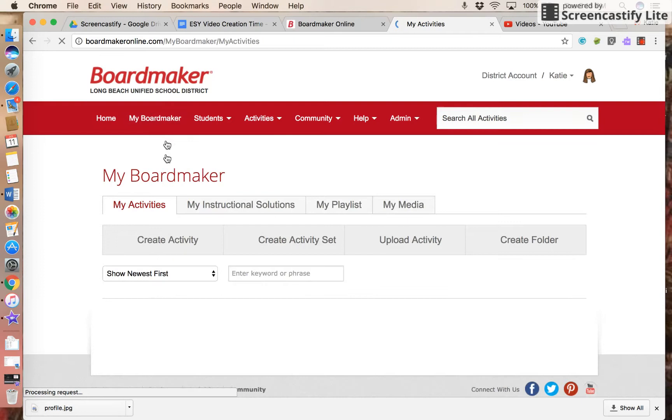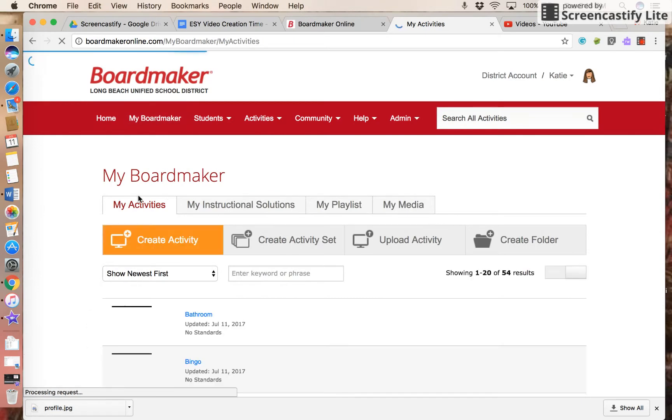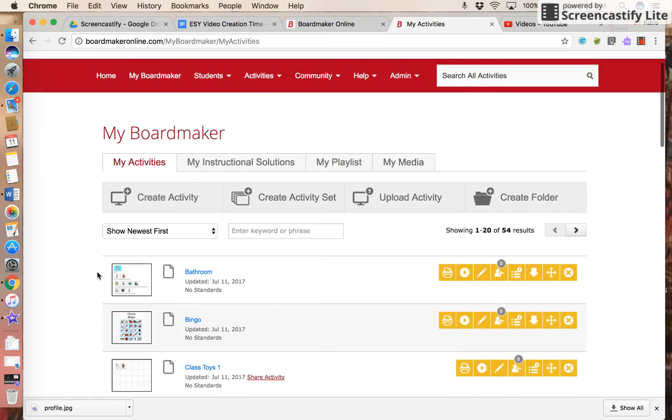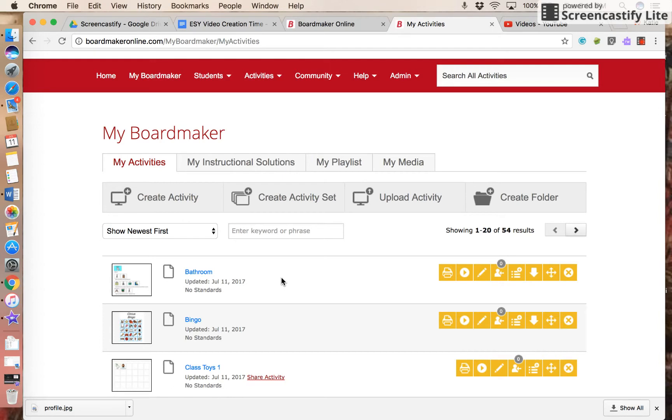Now when I go to my BoardMaker, this bathroom activity that my friend shared with me shows up so I can edit it if I need to.